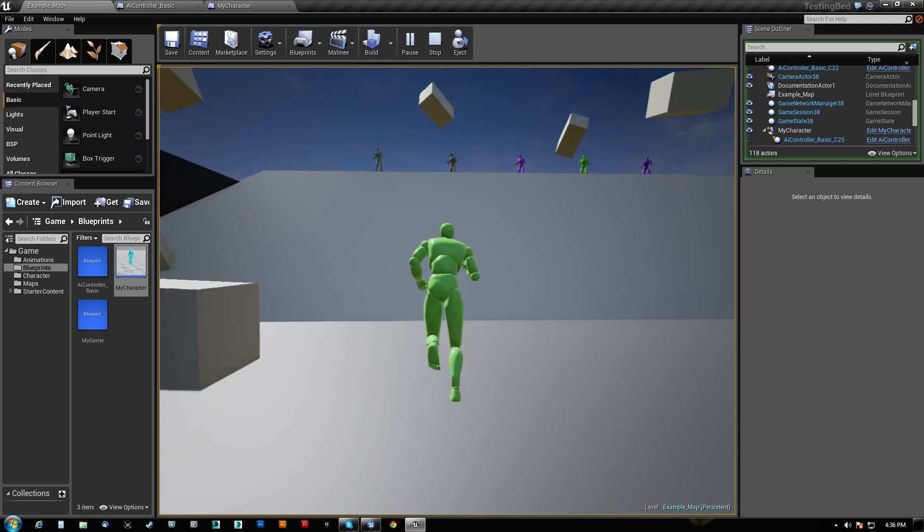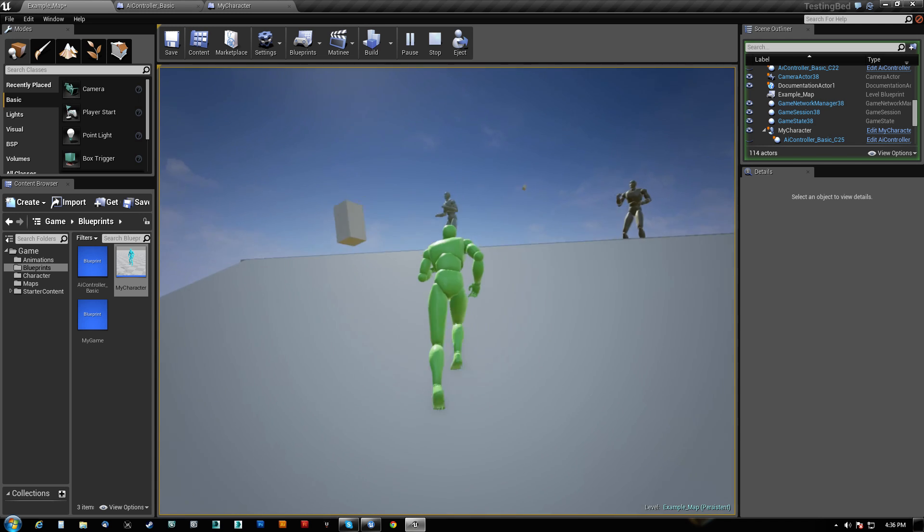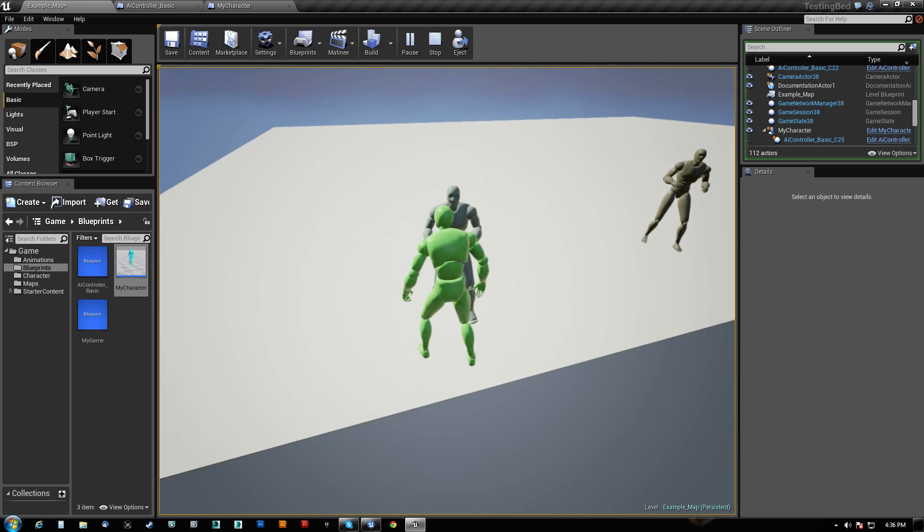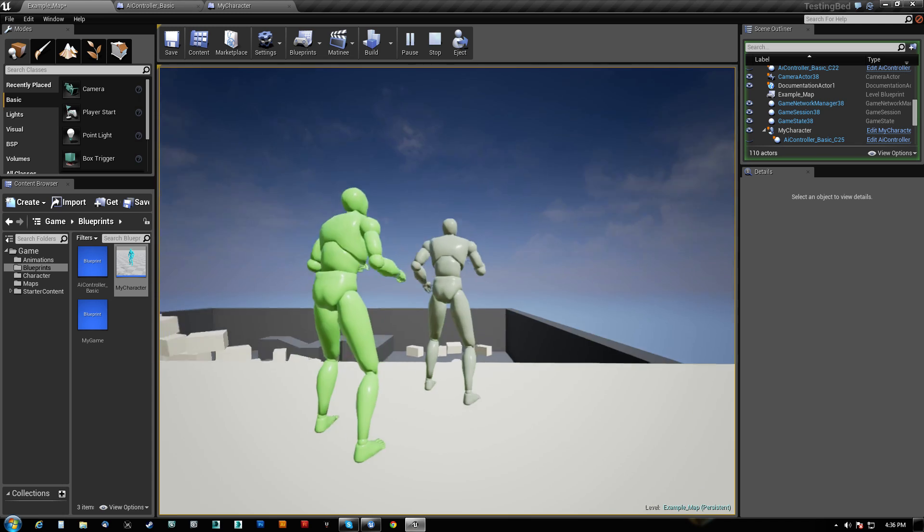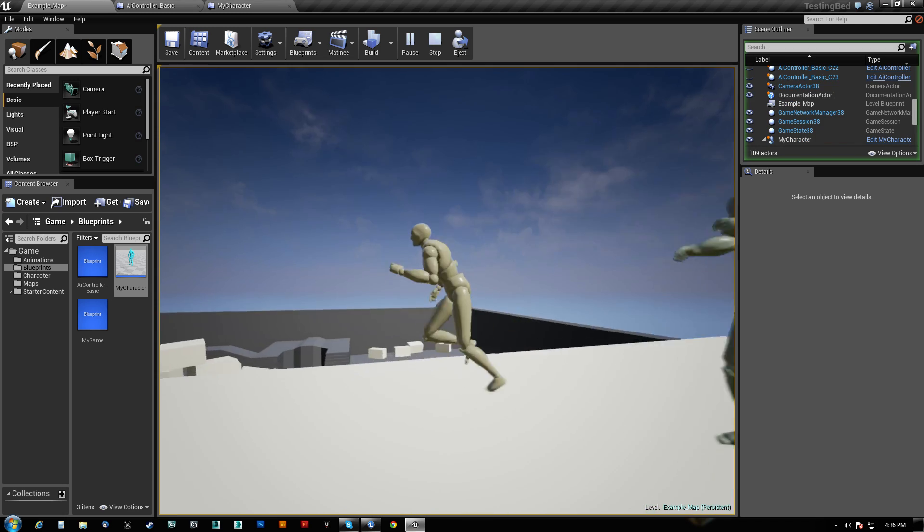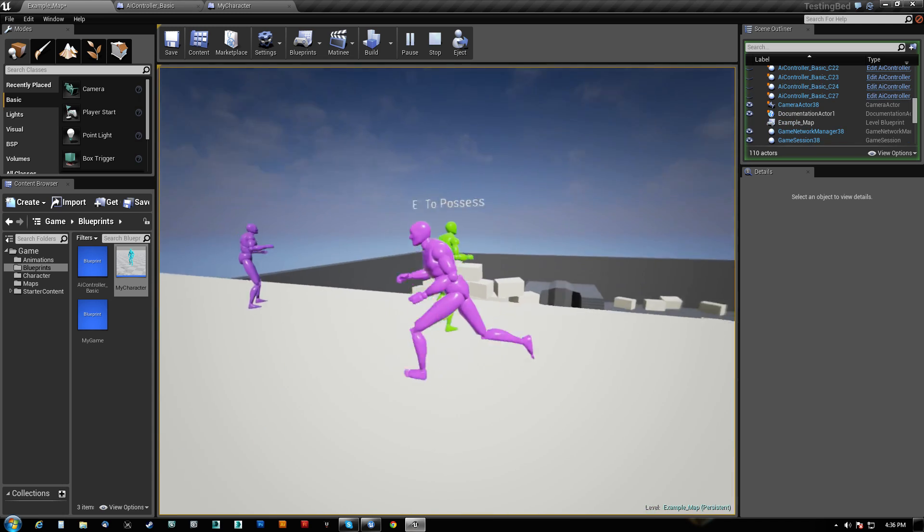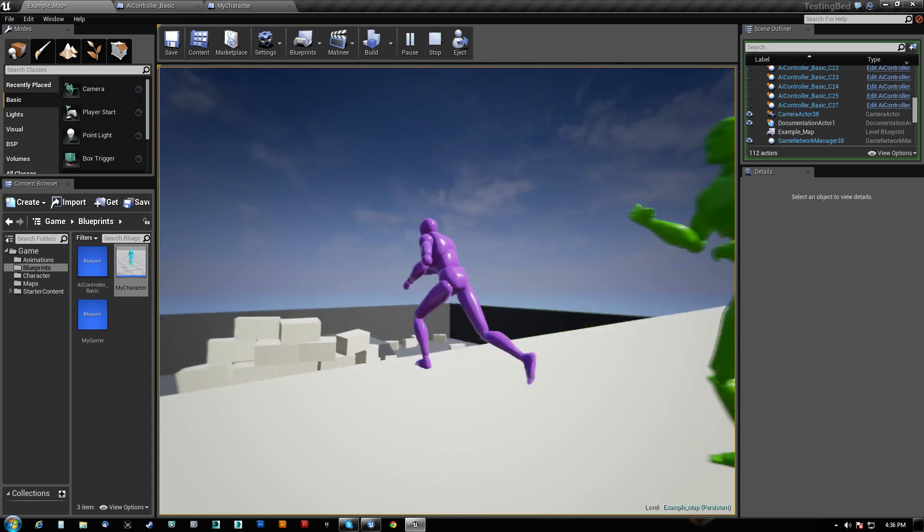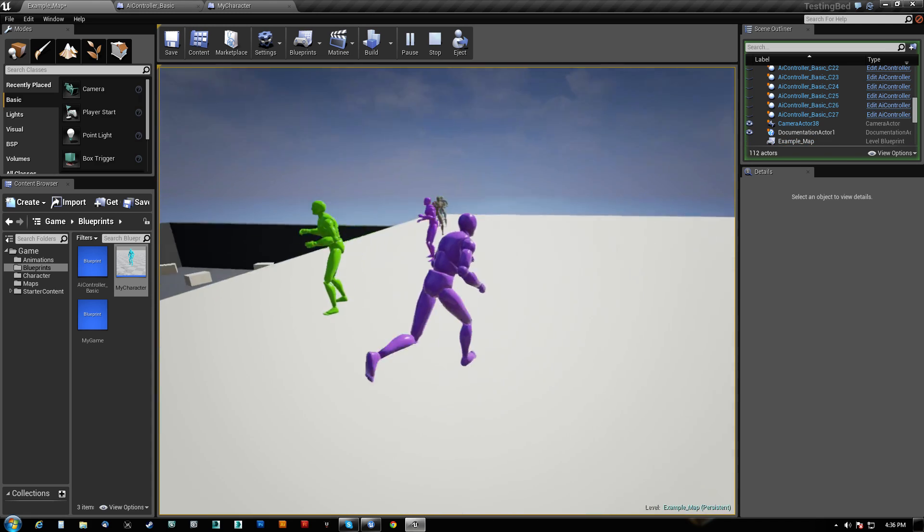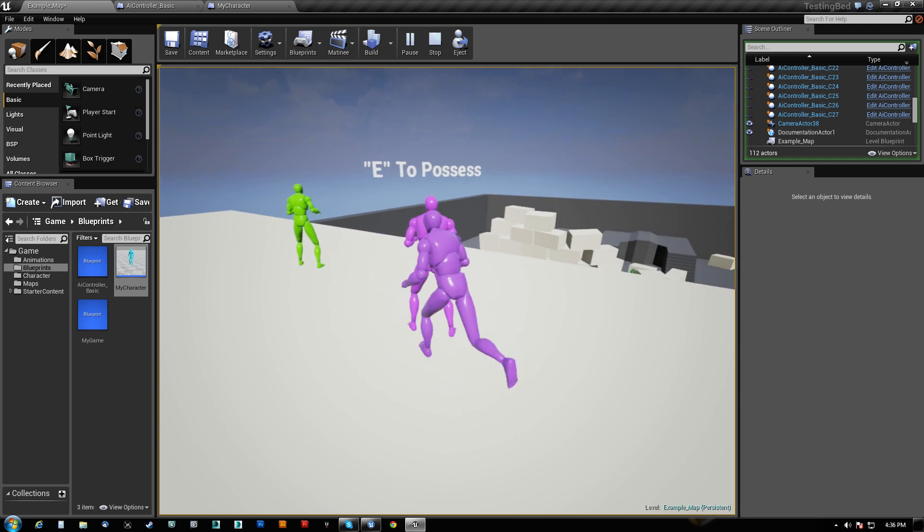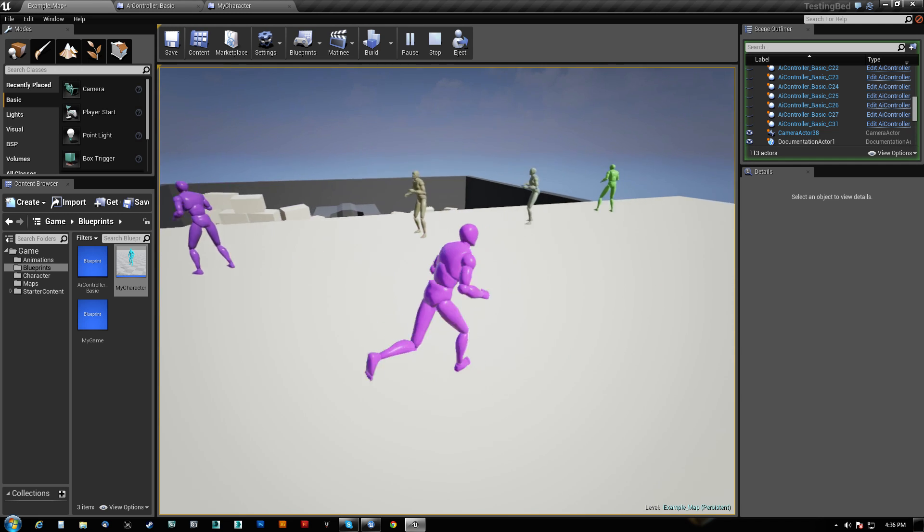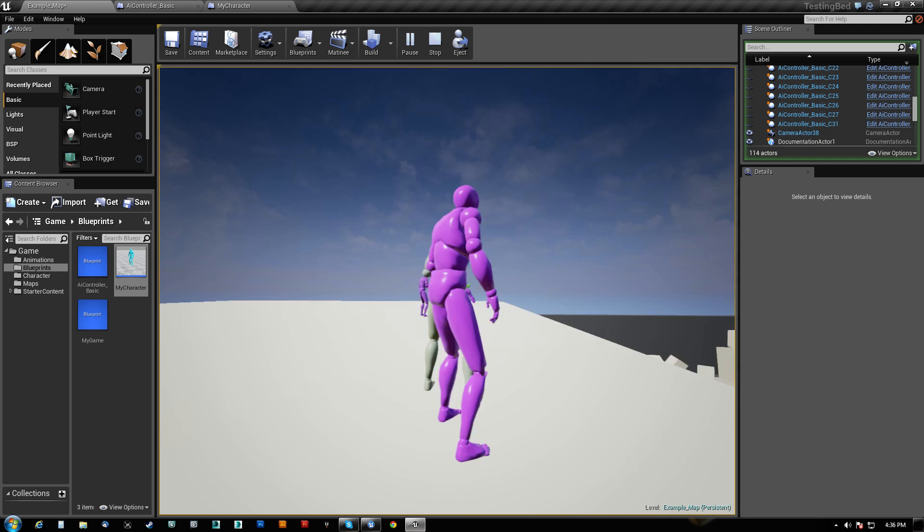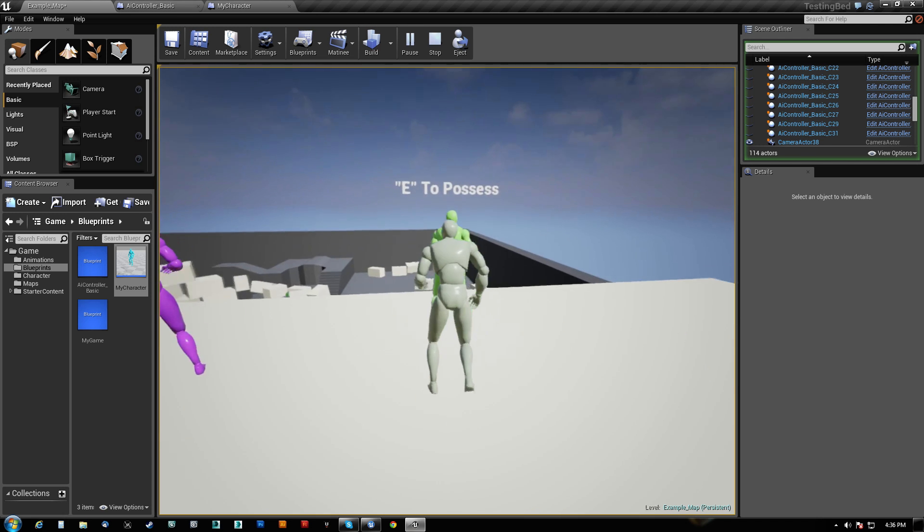So again, I can't do it from the front here. I have to be behind him. So I am Azazel. Pretty cool. I think I could make some pretty interesting gameplay elements doing this.